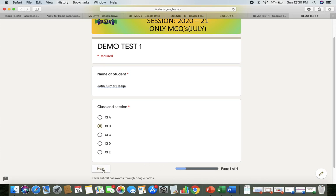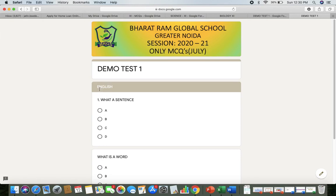After clicking Next, the first subject will appear. Remember, three compulsory subjects will be there: for Science it will be English, Physics, and Chemistry; for Commerce it will be English, Accounts, and BST; and for Humanities it will be English, History, and Political Science.